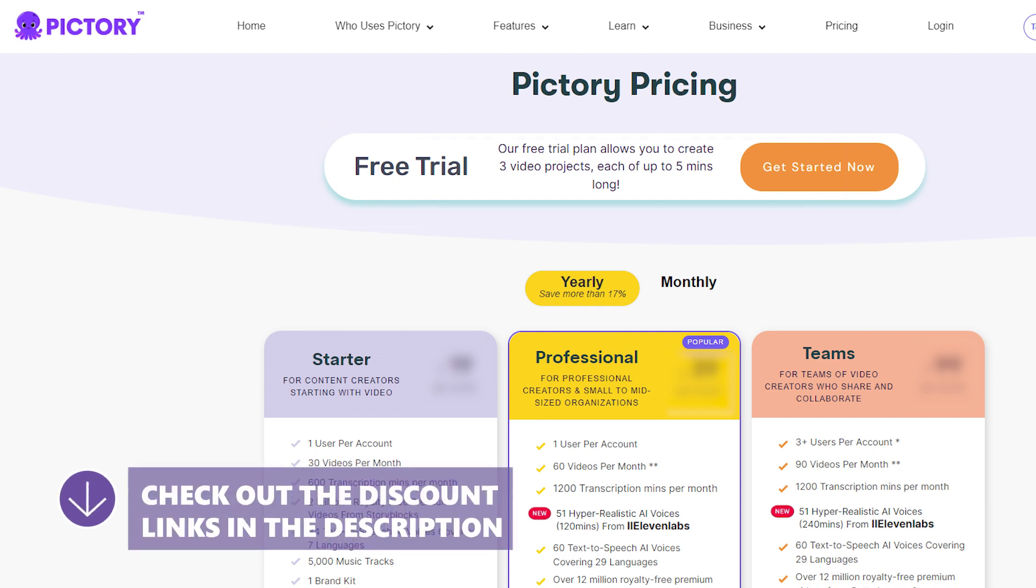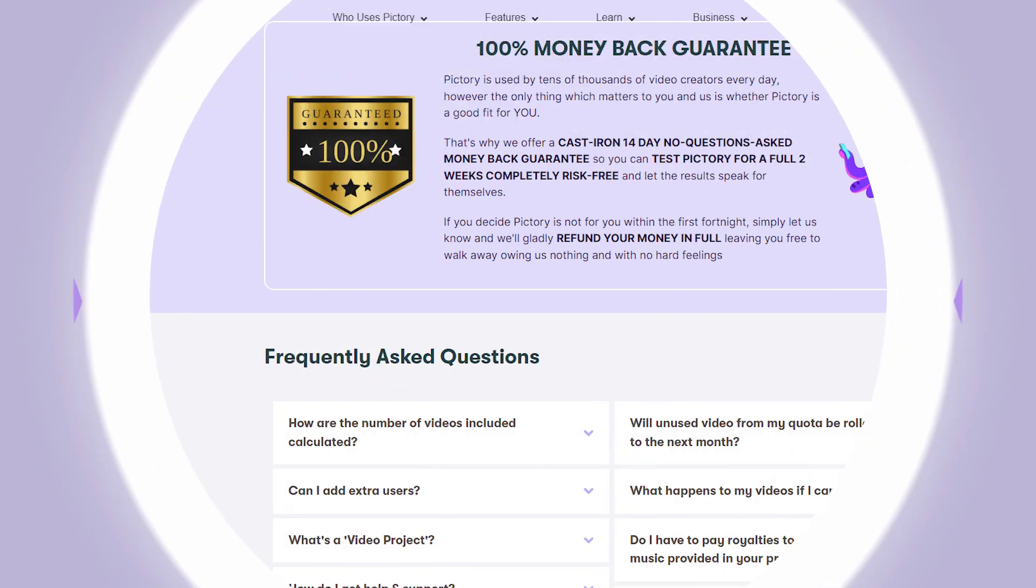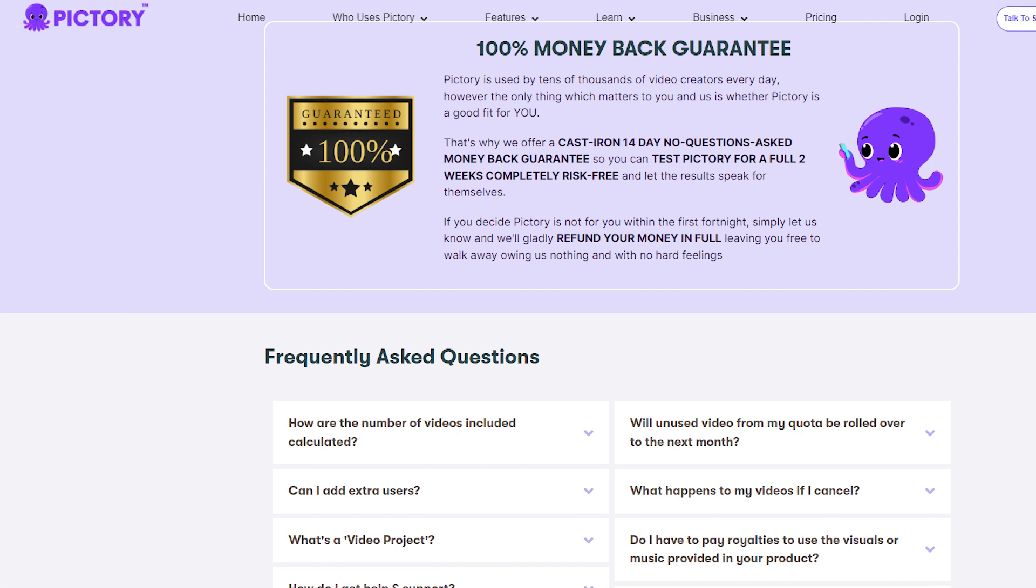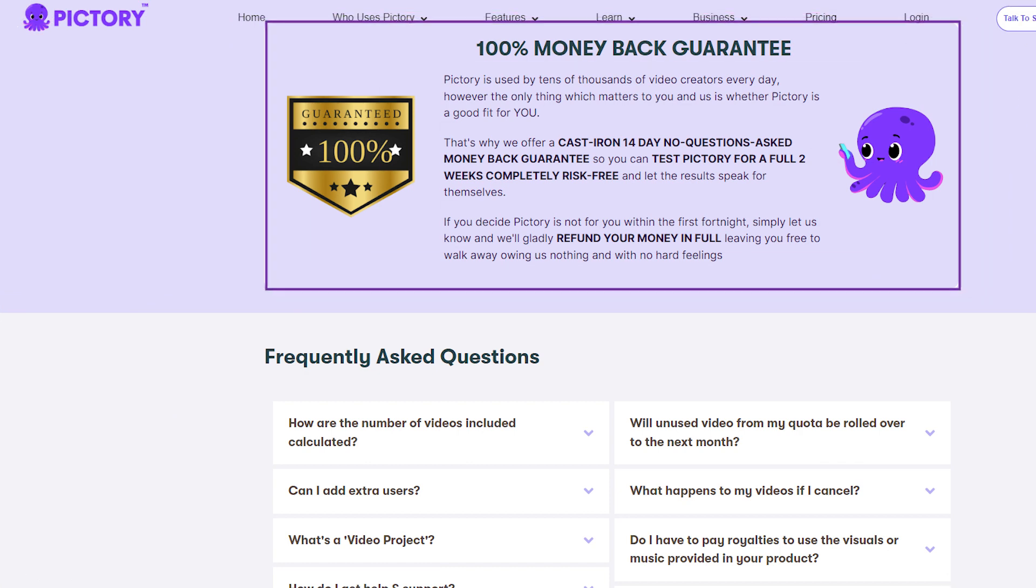This should be sufficient to test the service and decide if you want to get a premium package. Pictory also offers a money-back guarantee, so even if you subscribe, you can request a refund if you're not satisfied.